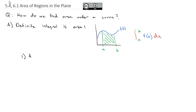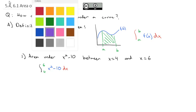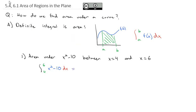For example, if I want the area under x squared minus 10 between x equals 4 and x equals 6, what I'm going to find is the integral from 4 to 6 of x squared minus 10 dx. We just need to evaluate that, and we know how to do that.